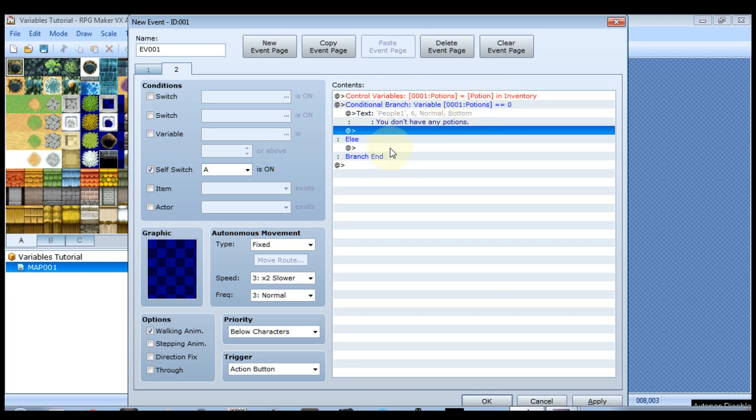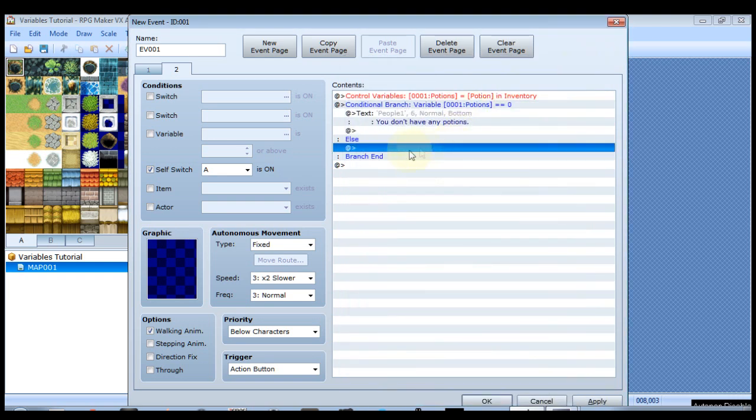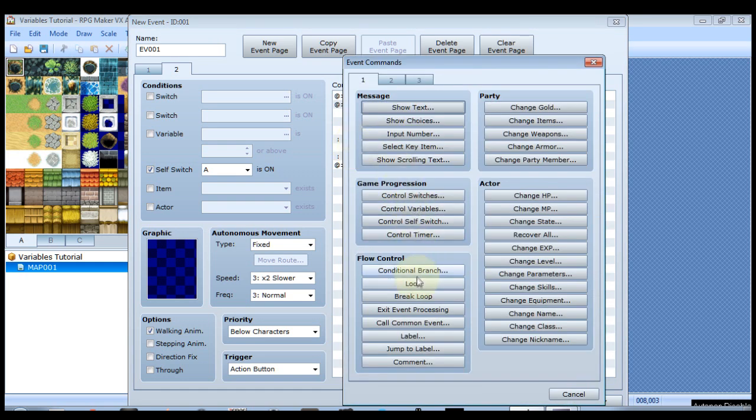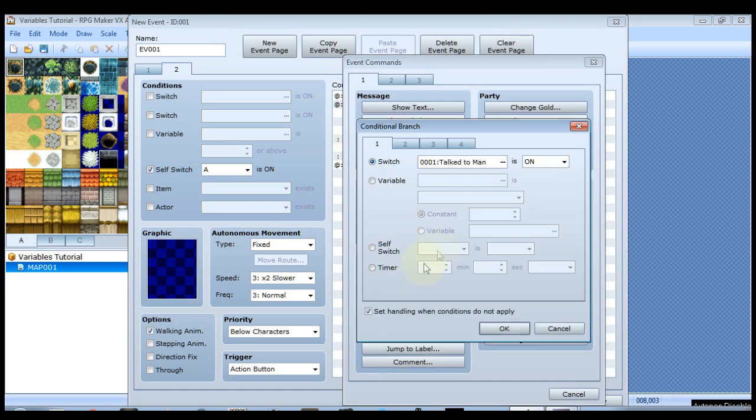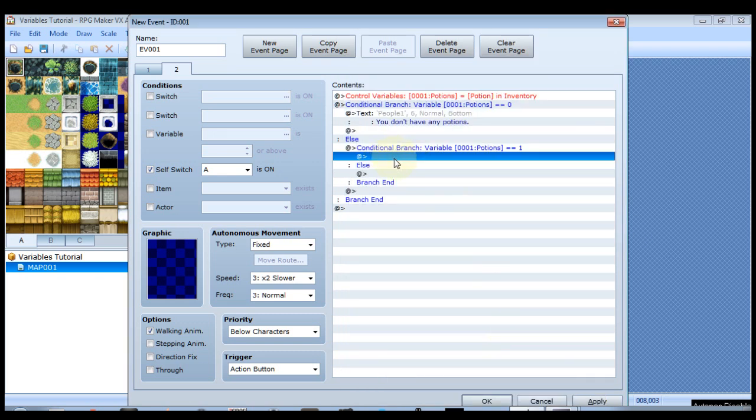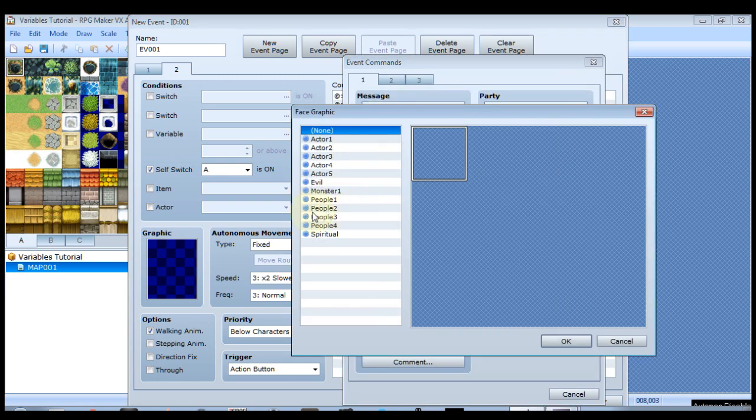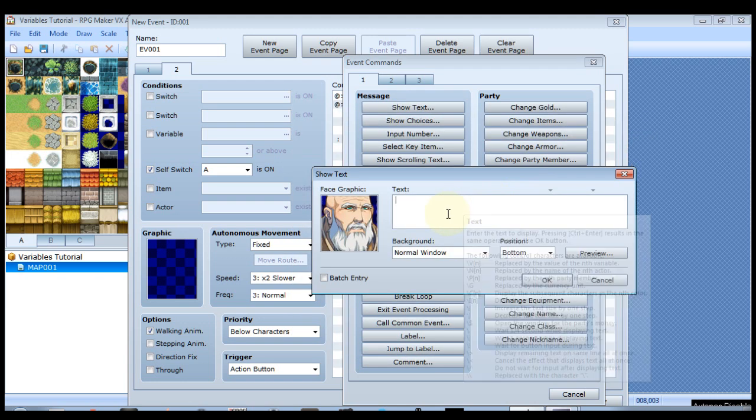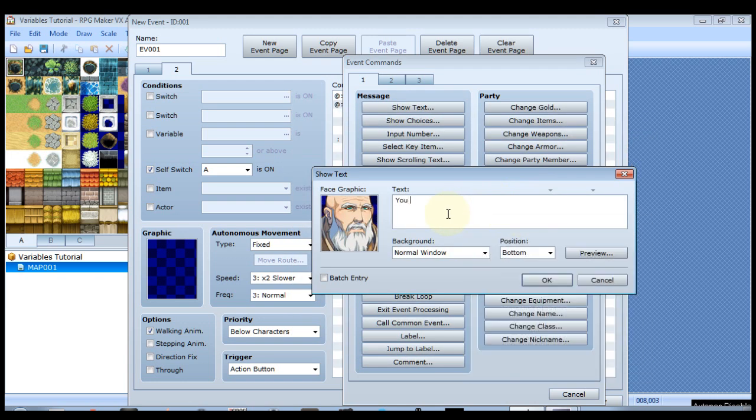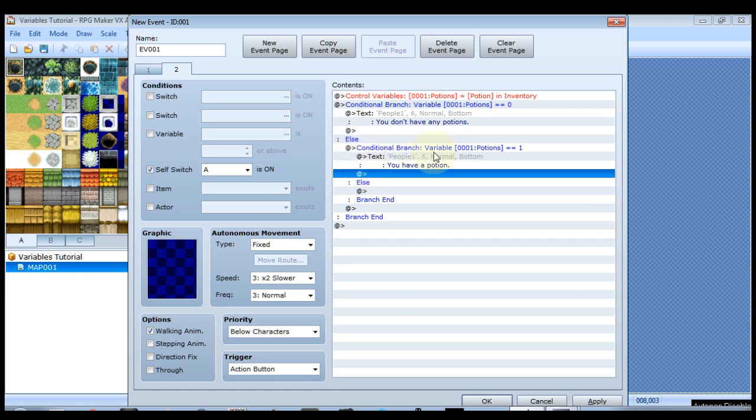Otherwise we're going to do another branch. If you have zero potions we want you to say that, but what if you have exactly one. We're going to do that. So make sure you're clicking right under the else. We're still in this conditional branch. So click that. Let's do another conditional branch. Same variable and we want the potions to equal one. So now we're saying you have exactly one potion. So he'll say you have a potion. This way we're making the distinction that you have exactly one instead of saying you have one potions, which happens a lot in some games because they don't take the time to polish up their branches.